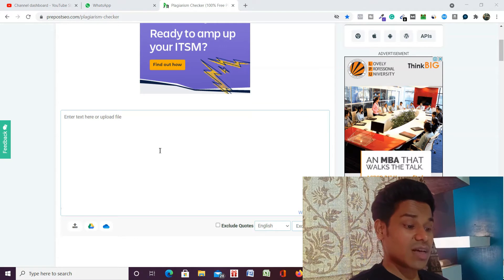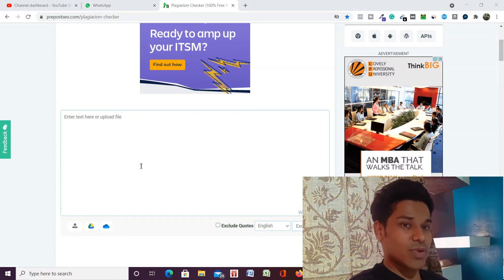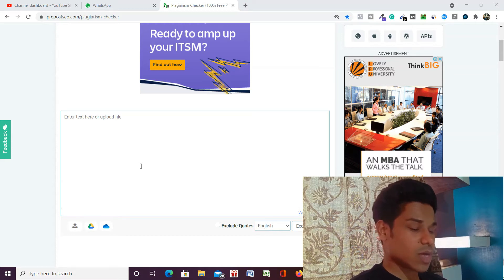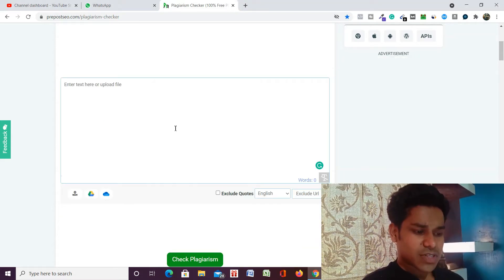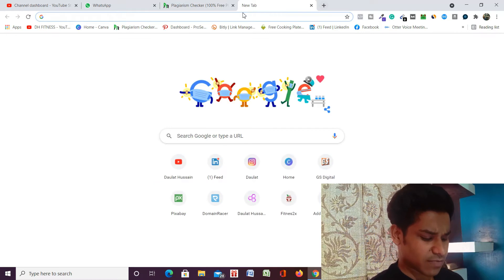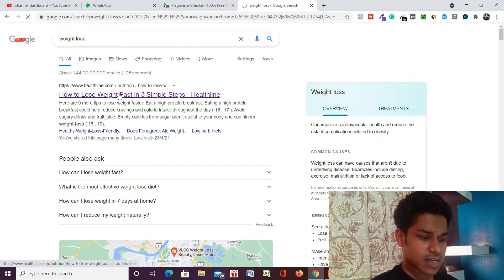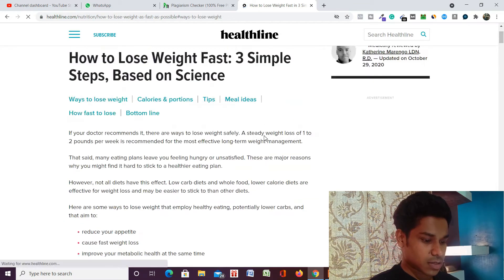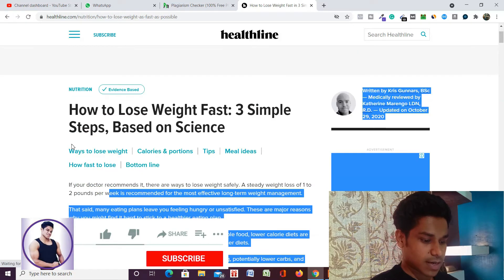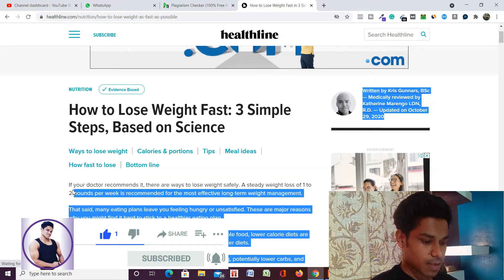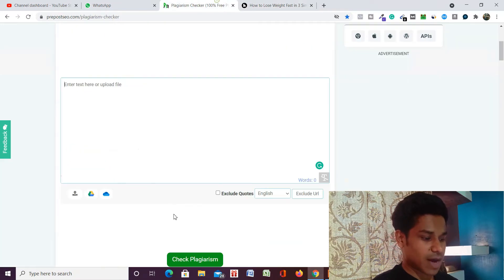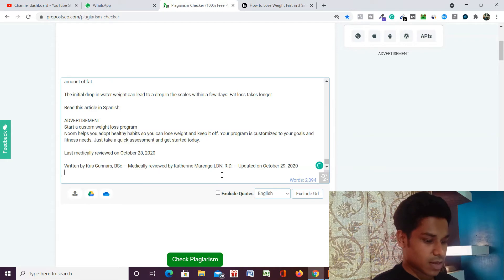Let me give you an example of how you're going to check the plagiarism of any content you are writing, or if you get content from your clients and want to check whether it's plagiarism free or not. Simply open a new tab, type 'weight loss' as my keyword, press enter, and click on the very first link — healthline.com. I will simply copy the entire text from there and get back to the software and paste it.